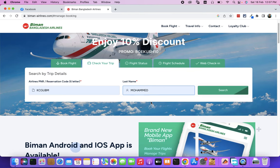Then, we can click it. Put the first name. Last name is Mohamad, then search.